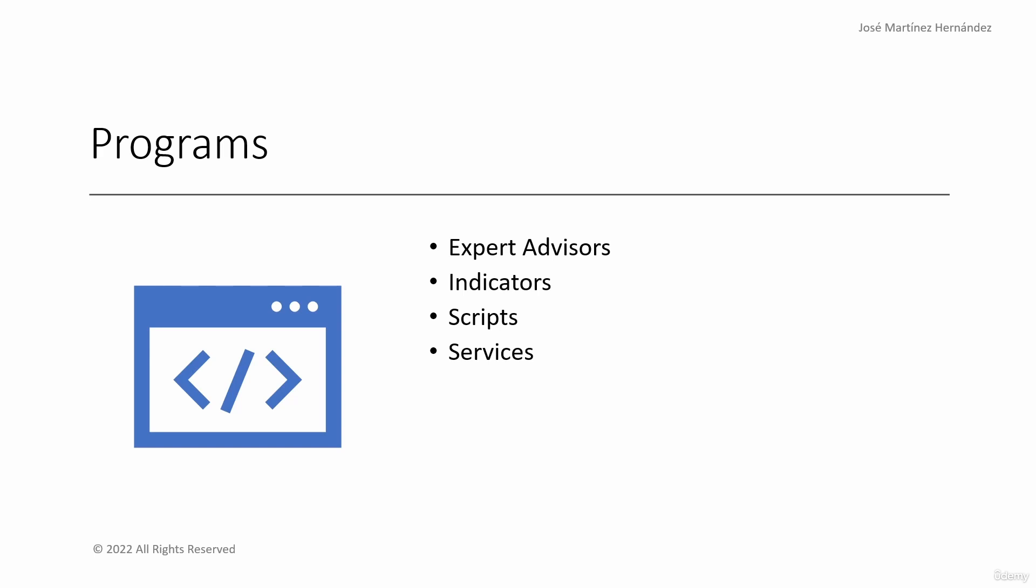Expert Advisor is the name that trading robots have in MQL5. These are programs that can trade in the financial markets according to the rules within their code. Expert Advisors can open, close and modify positions all by themselves. This is what you will learn to code in this course.